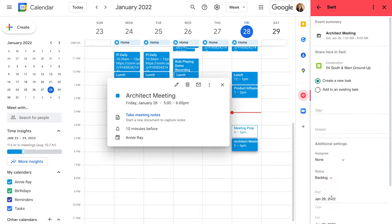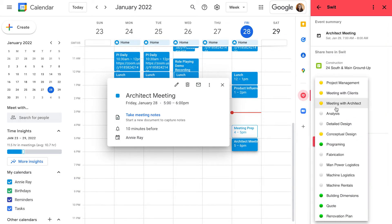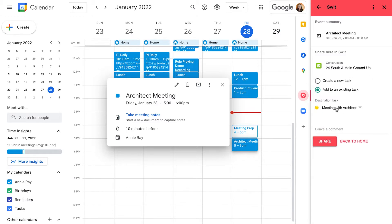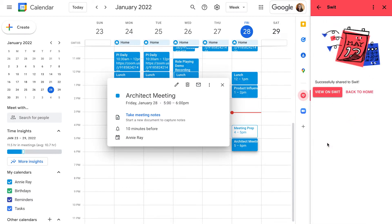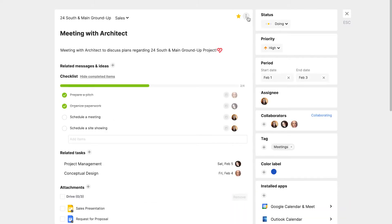We're going to add to an existing task and pick the 'meeting with the architect' task card, then share and view this on SWIT. This will take us directly to that task card.